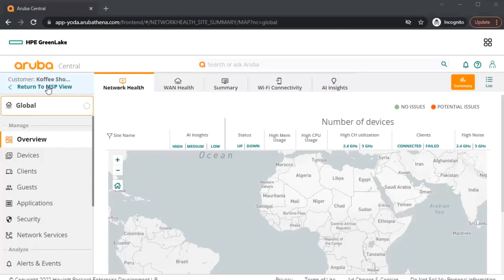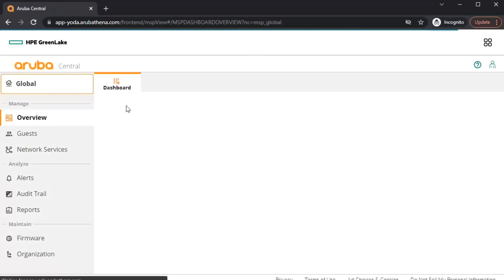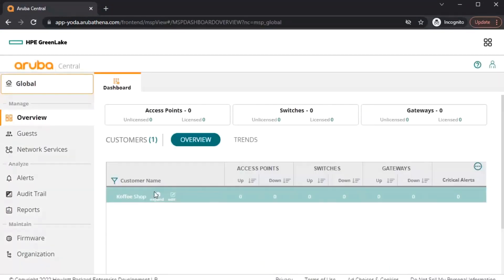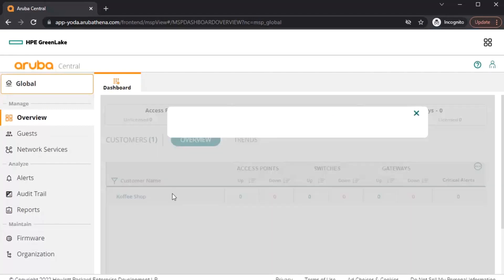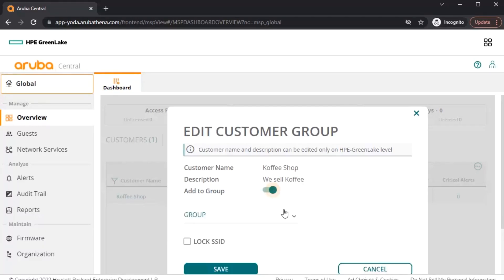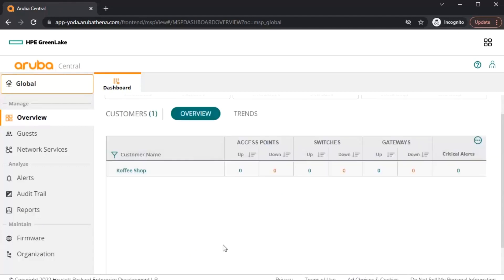To set an MSP group as the default group of the newly created customer account, navigate to the MSP view in Central. In the MSP dashboard, scroll to the newly created customer account and click on Edit. From here, toggle the Add to Group option and select the MSP group you would like to map to the default group of the customer. Click on Save to finalize these changes.